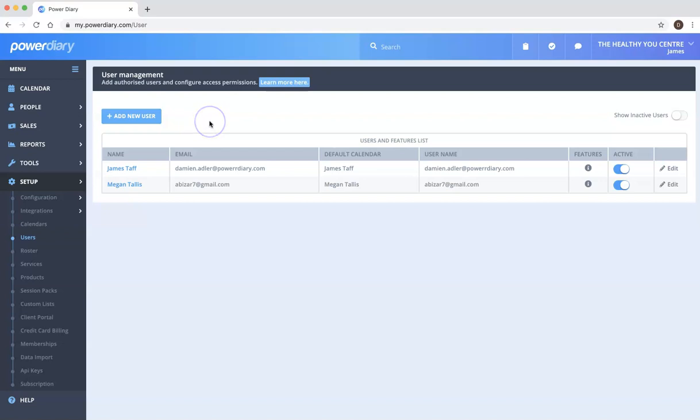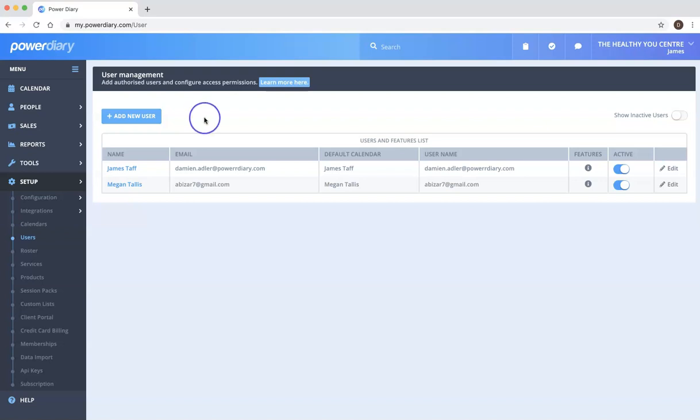But you might also add additional users. There might be admin team members and so forth that may not see clients or patients, so they don't need a calendar but they do need access to the system.